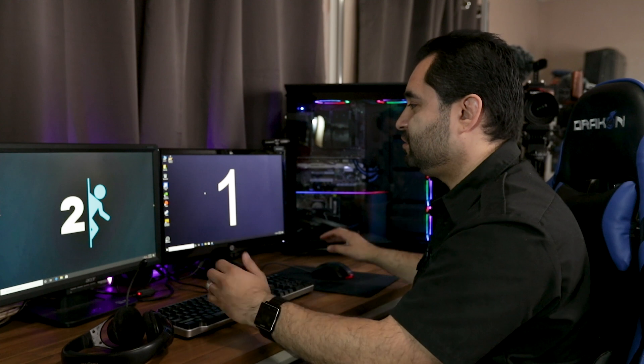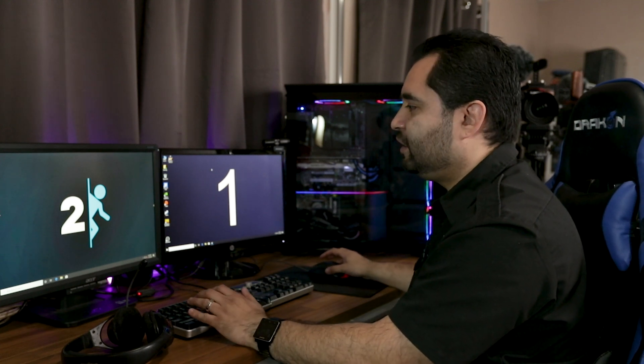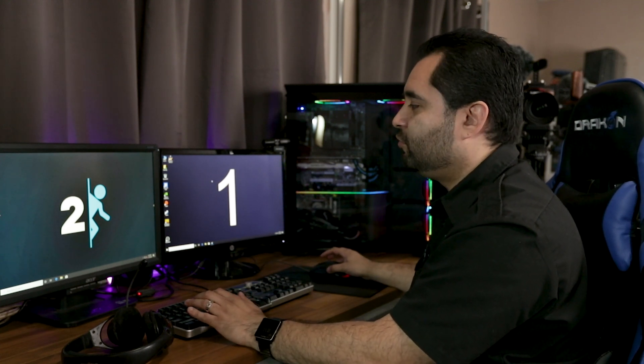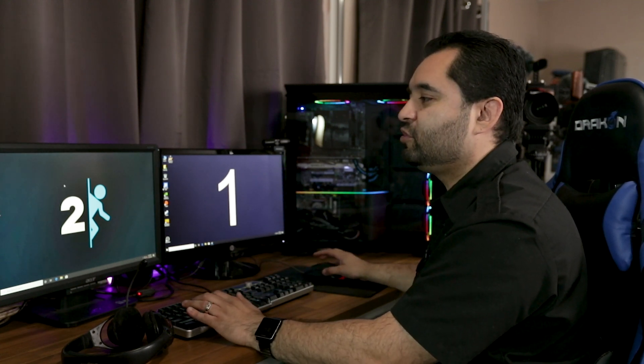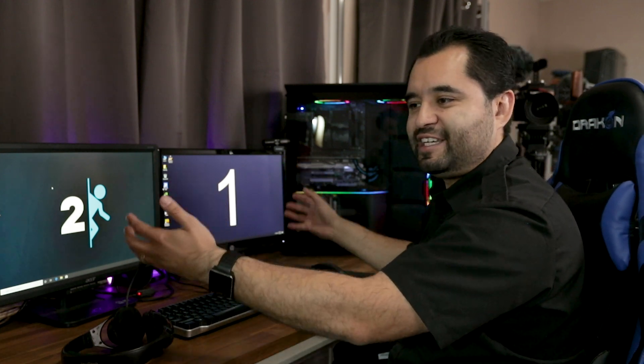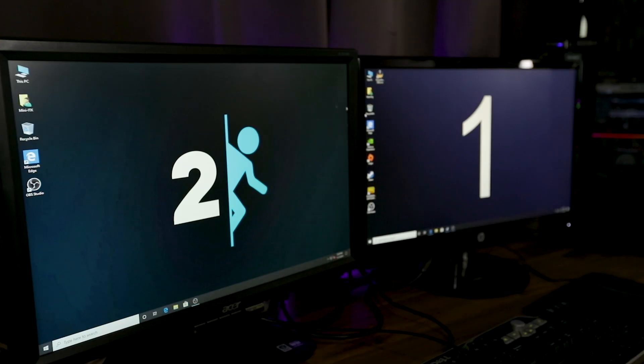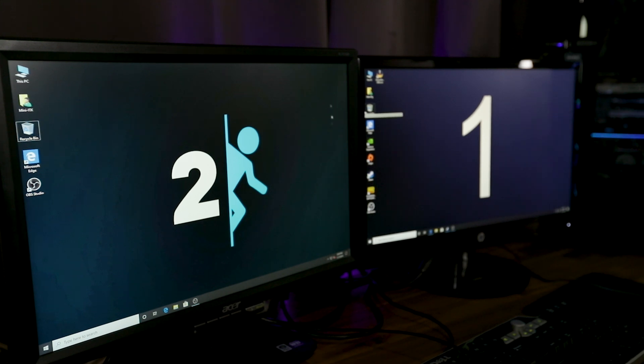So right now I'm over here on computer one and I can just mouse on over to computer two as if it was just a second screen on a two screen set up on one computer. That's just how it feels. And even the keyboard transfers over, obviously.